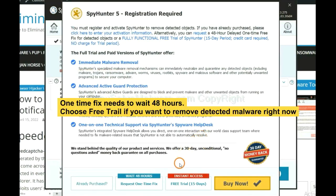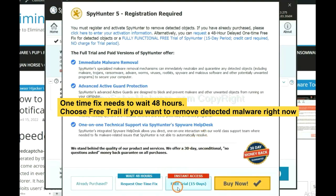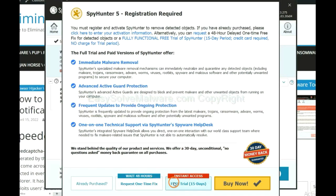The one-time fix will need you to wait 48 hours. If you want to remove all the detected malware now, you should choose free trial. It will solve all your problems.